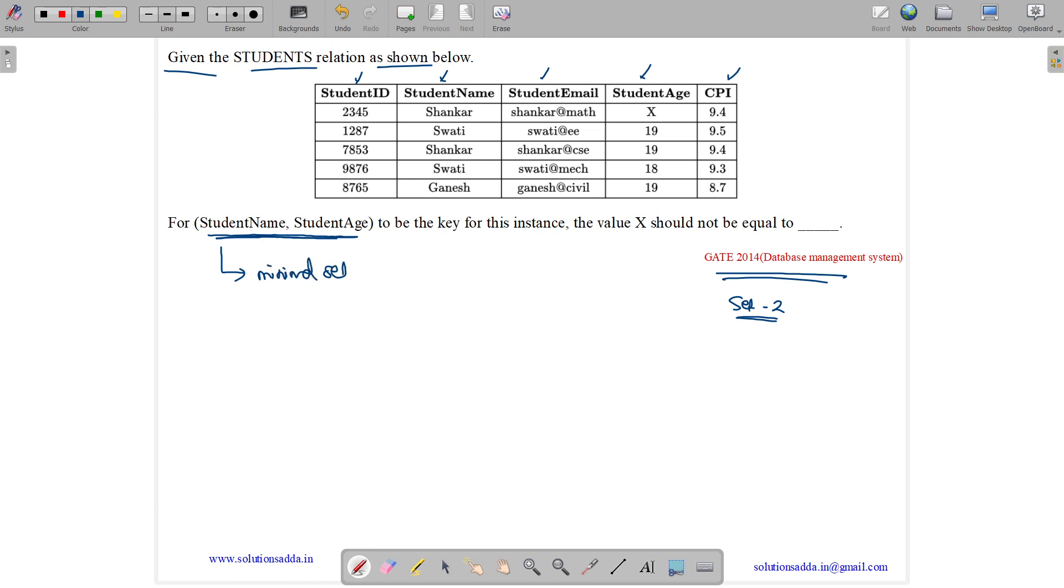It is a minimal set of attributes which should be used to uniquely determine all the tuples. The combination should have distinct values because only then it will be able to determine all the tuples.